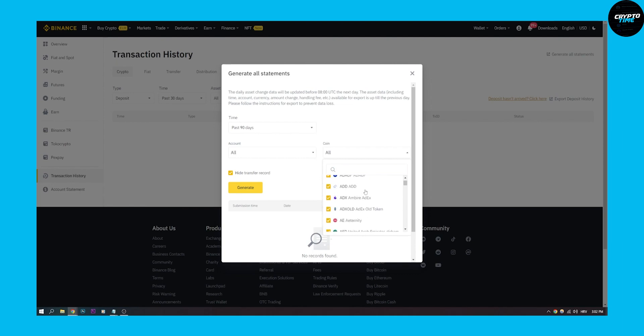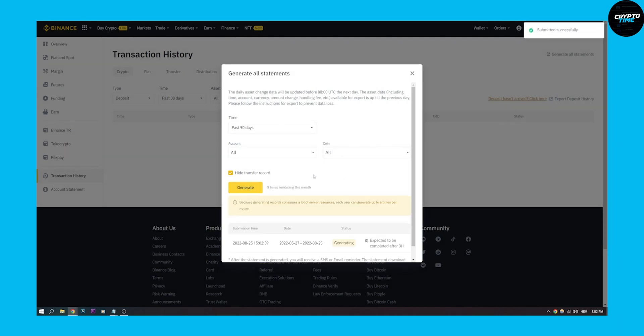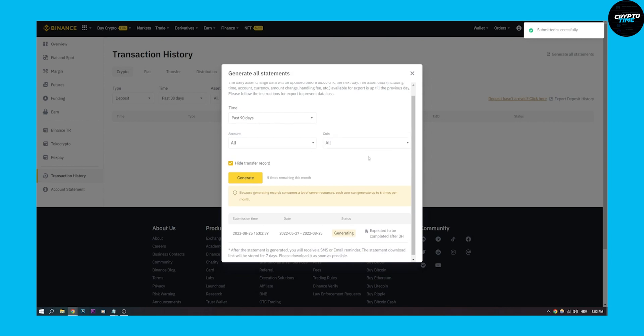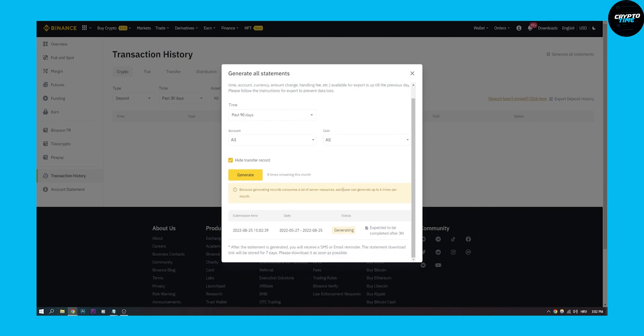We can put the coins, we can click generate, and then once it's generated - as you can see, currently it's generating, expected to be completed after three hours - and after it's generated you can click download.